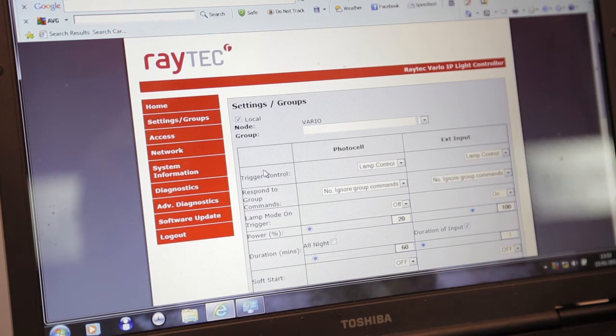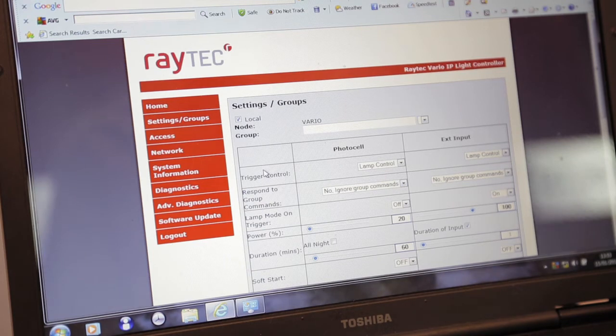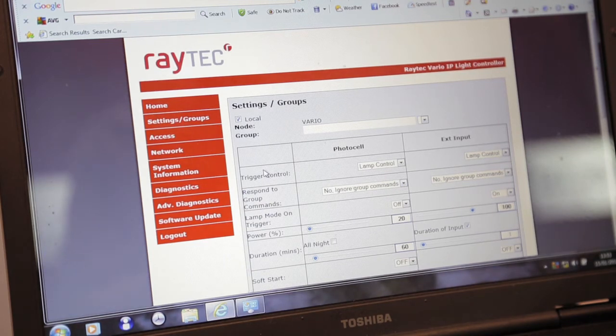So for example, you could have the photocell coming on at 20% power, then somebody comes on scene, then the illuminator goes to 100% power.